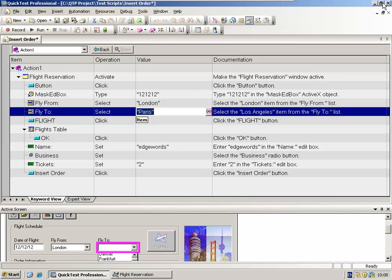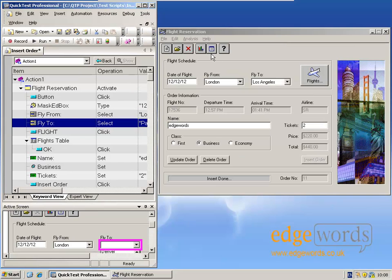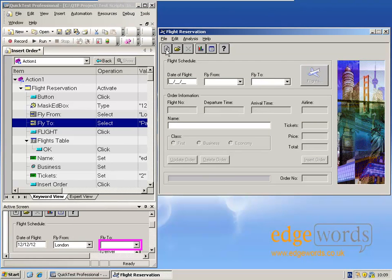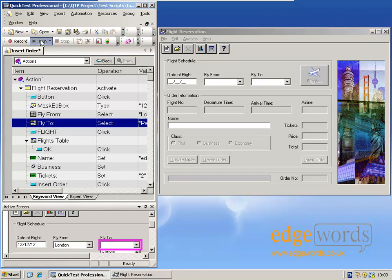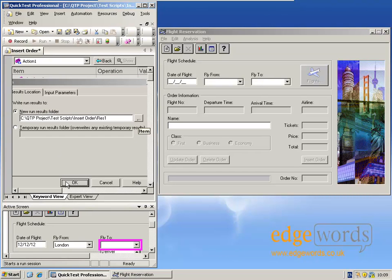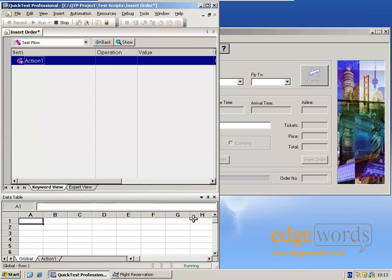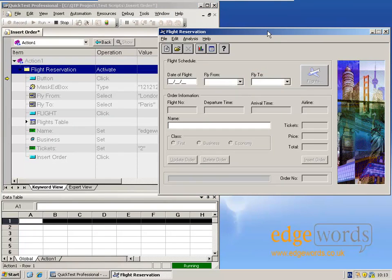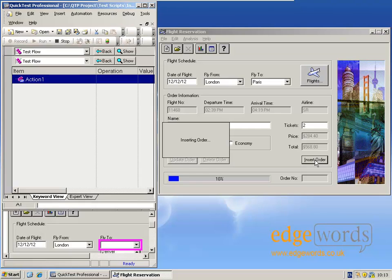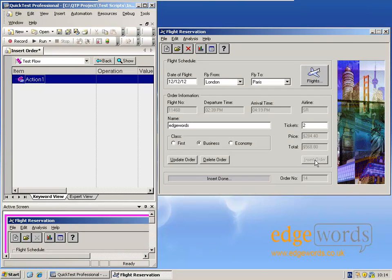So if I restore the layout within QTP, here's the flight application. I just set this to the initial condition and then I run my test again. Remember, it doesn't matter what test step you've got selected. Run will always run from the top. If you watch in the flight reservation application, this time we'll be selecting Paris from the fly to Windows combo box. There we go. We can see it's inserted an order this time from London to Paris. So it's very easy to change the test data and rerun the test for a different use case.